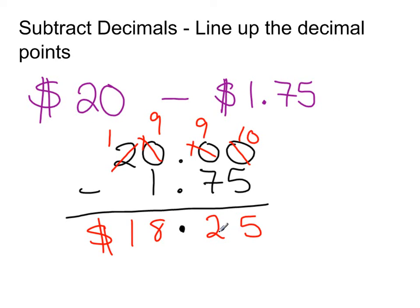So this is the same deal. Just have to line up the decimal points. And that's all for now.